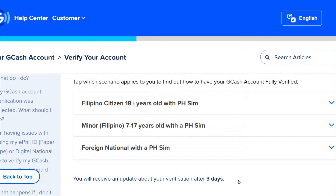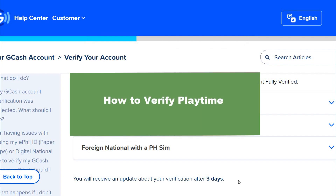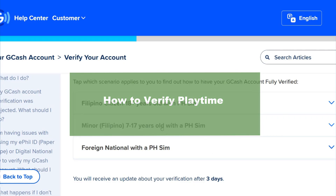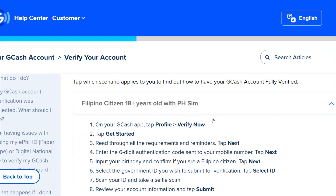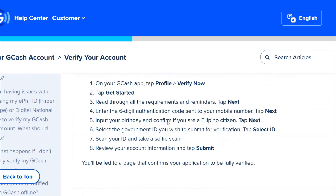Hello guys, welcome to a new video from the channel. This time we'll show how to verify playtime. First, you have to be a Filipino and be 18 years or older. On your GCash app, tap Profile and Verify Now to get started.